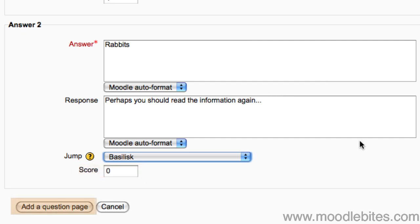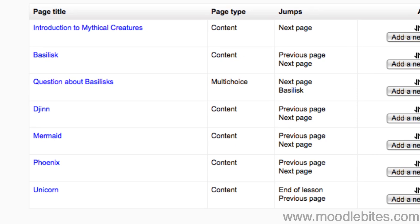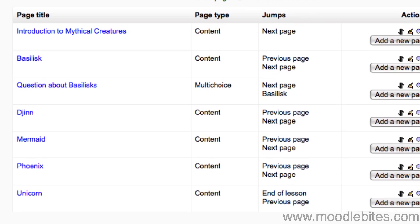Click add a question page. Because of the non-linear jumps that question pages can add to a lesson, you may sometimes need to create all your information or content pages first, then go back and add in your question pages later.